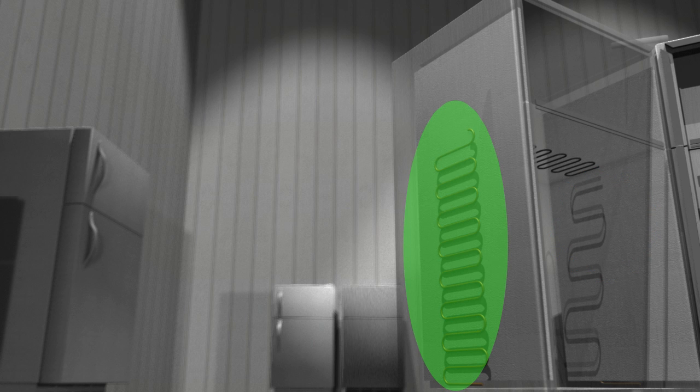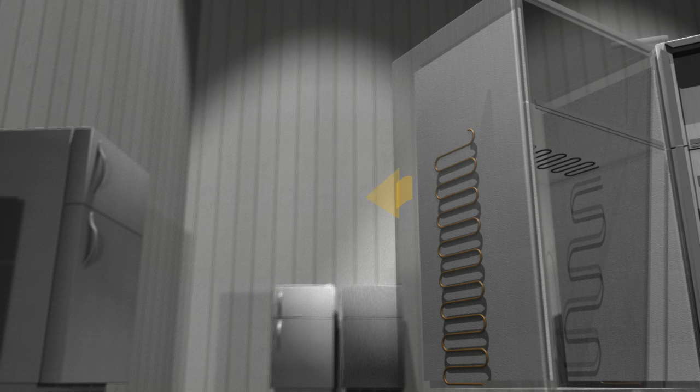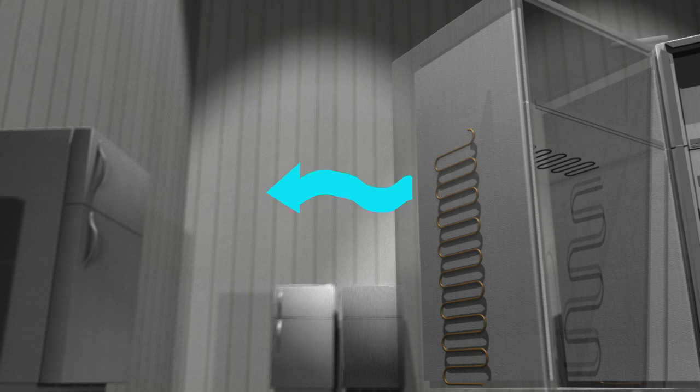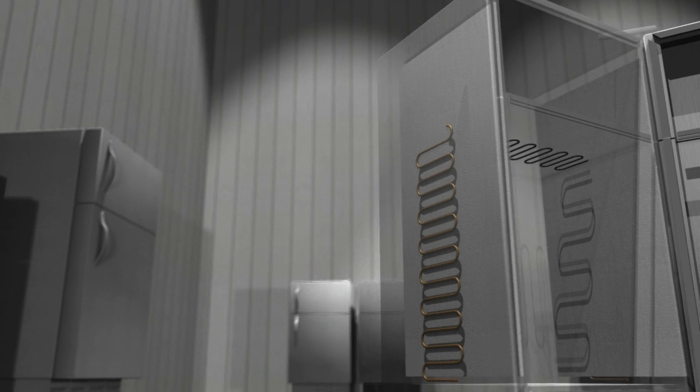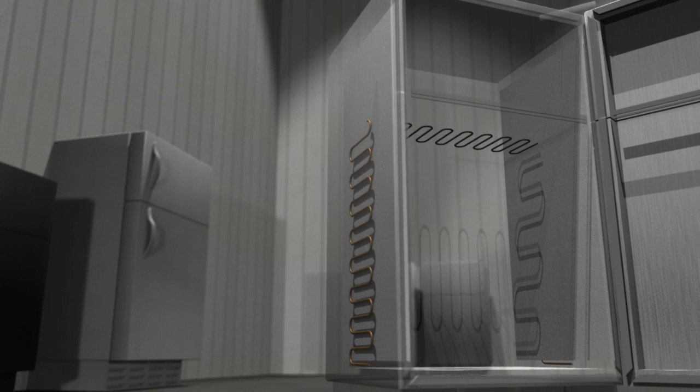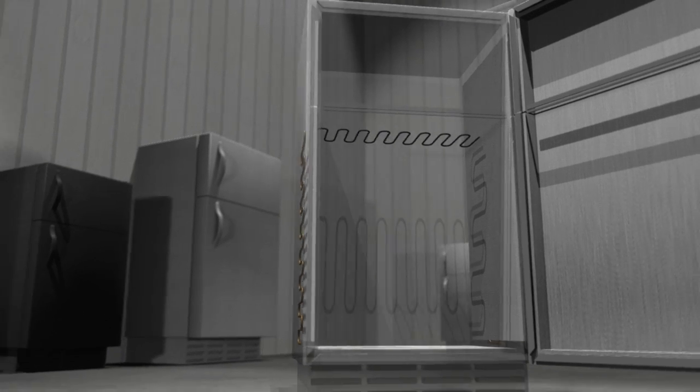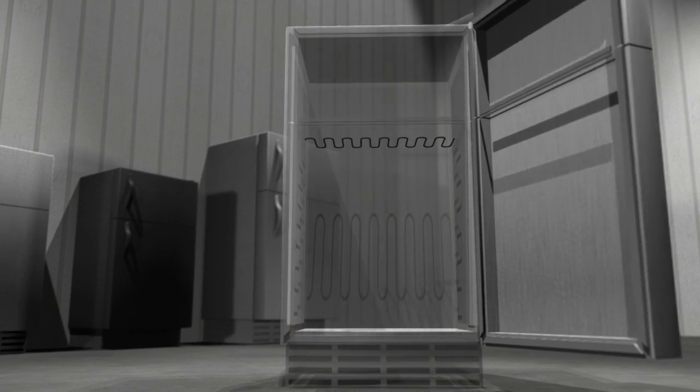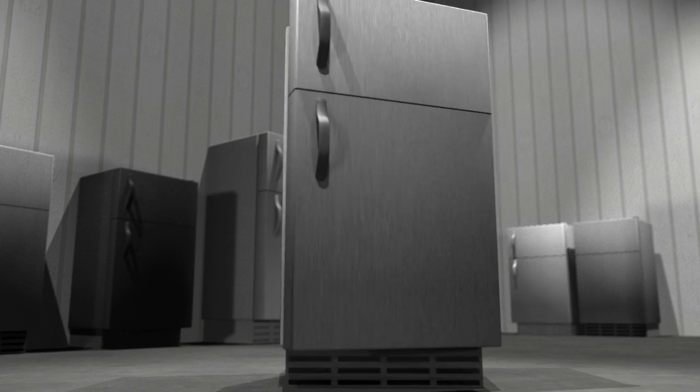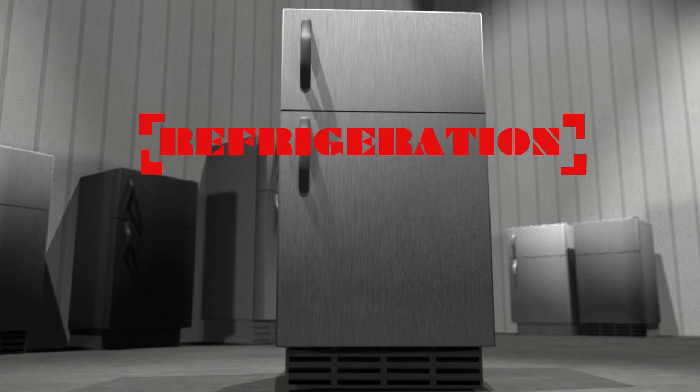The condenser coil wraps around the extremities of the fridge. It gets rid of all the heat, expelling it to cooler air around the fridge. Refrigeration is all about getting rid of heat. And that's refrigeration.